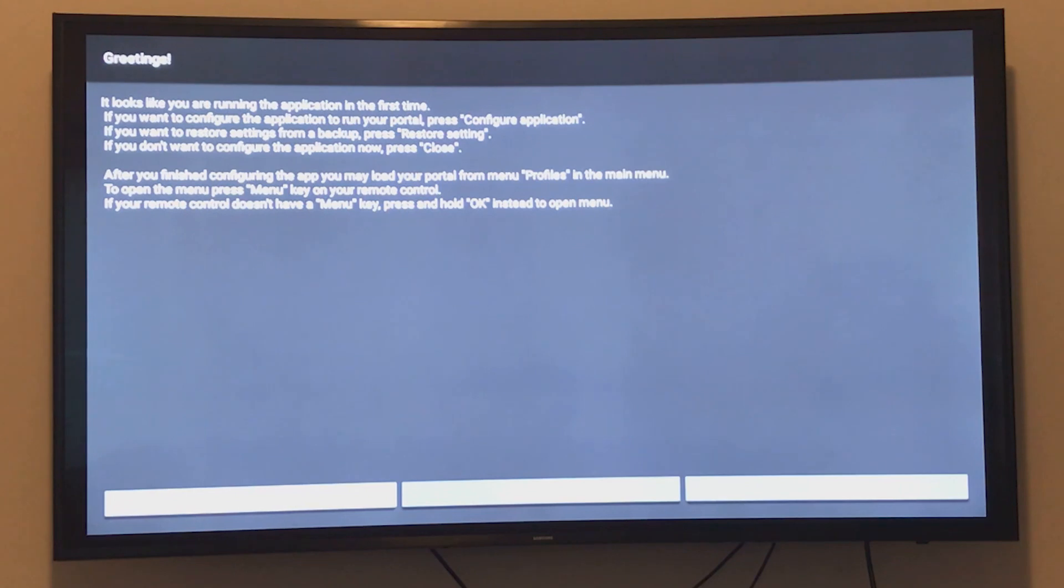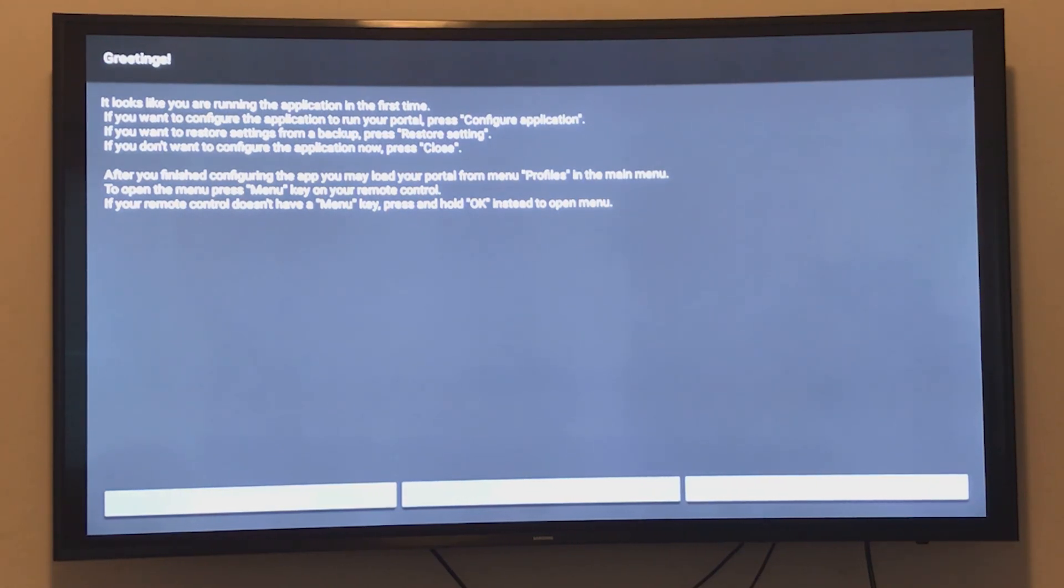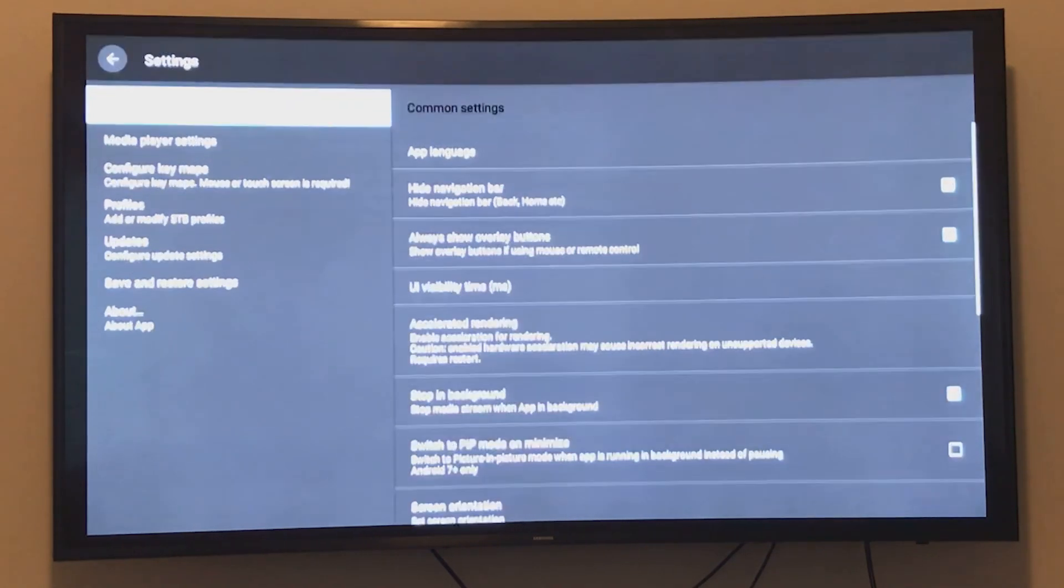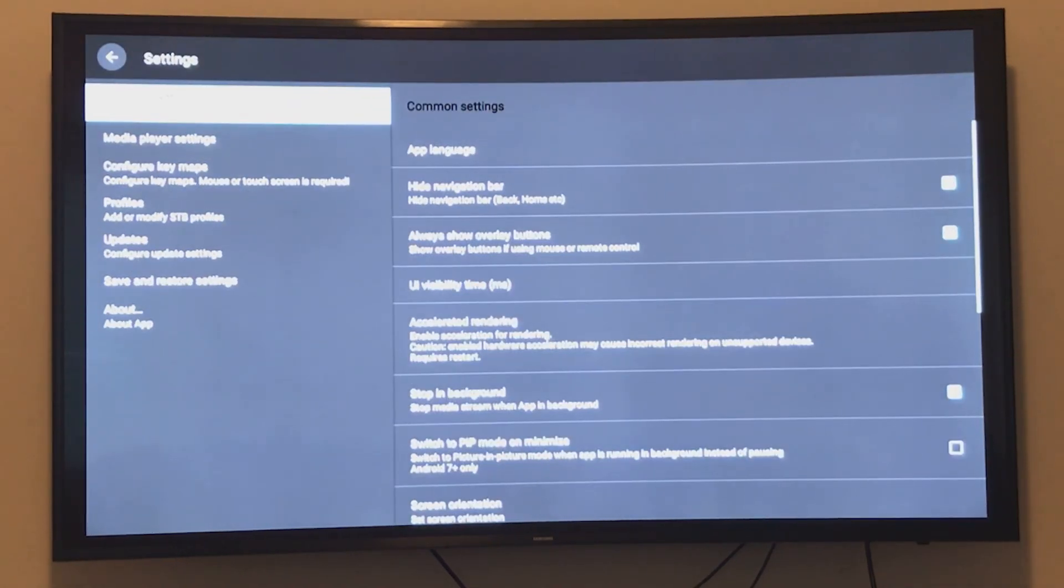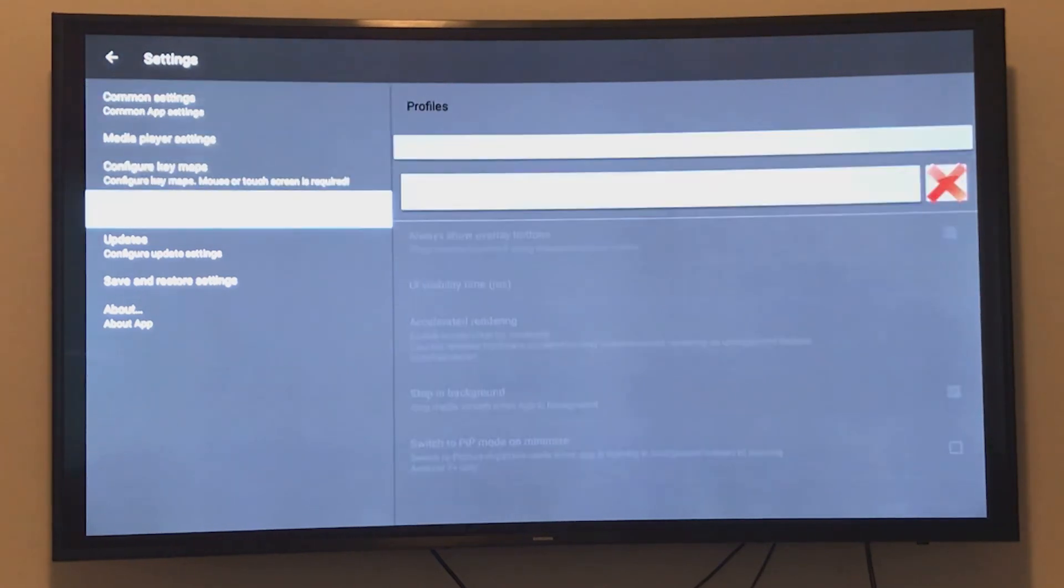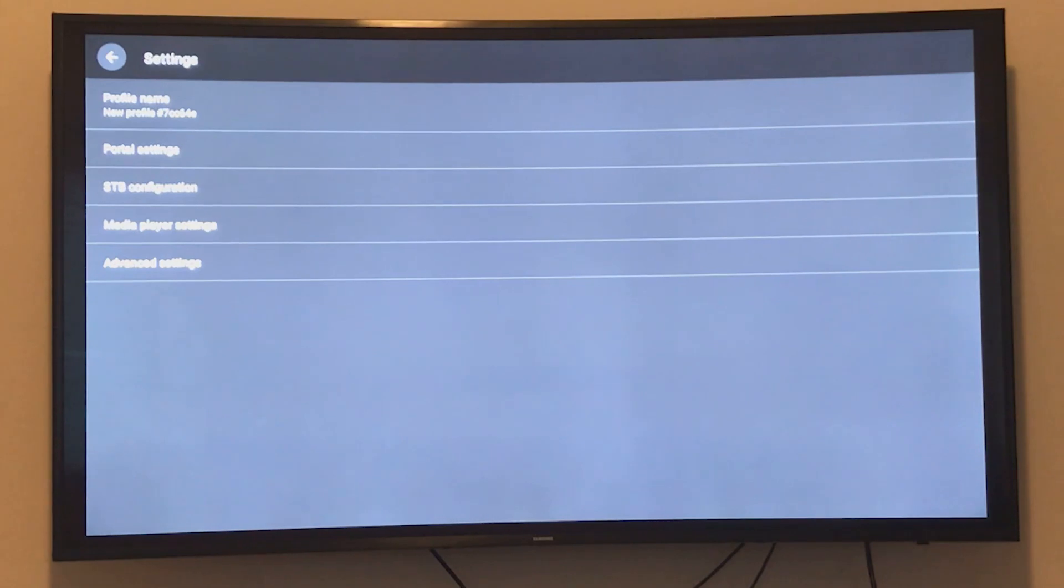The first time you open it, you'll see Configure, Quit, and Exit options. Click Configure. In the configuration, go to Settings, then Profile. The profile is already there for you.